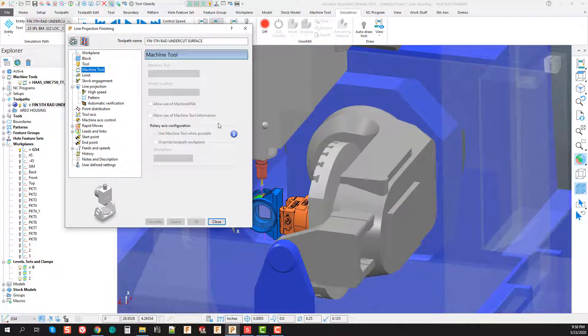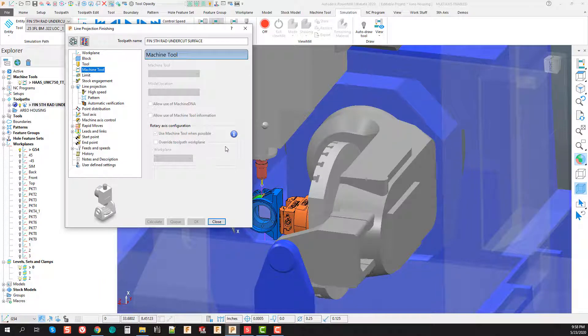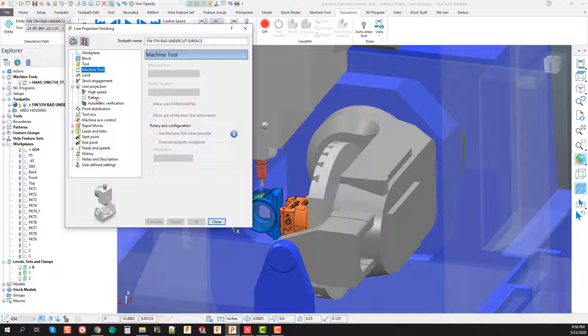Now it is possible to do that in some situations, however the setup and the limits that happen after you lock the toolpath to the machine tool oftentimes are not worth it. I don't recommend taking that course of action. What I recommend we do is actually calculate this toolpath in a different fashion.